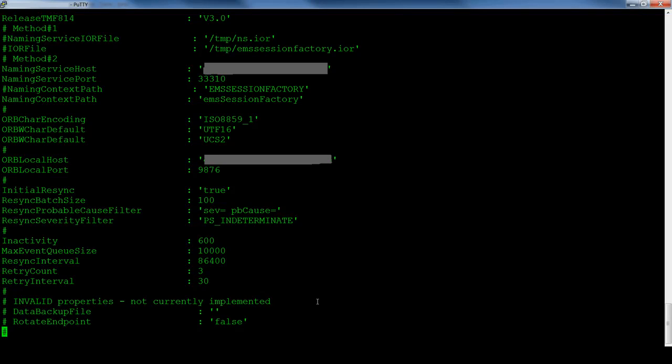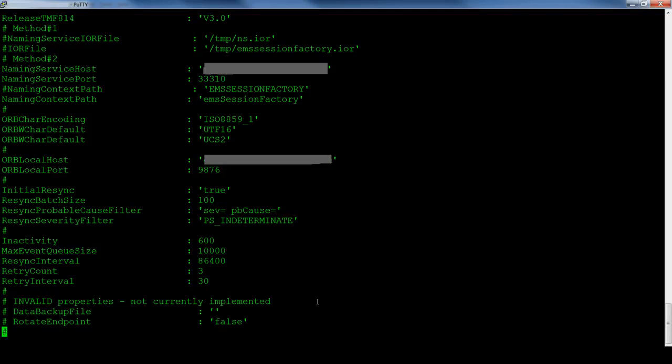As mentioned earlier, you can use the IOR files to set the names service, host, port, and target object. However, it is best practice to use the name in service host and name in service port properties, along with the name in context path property for the target object.